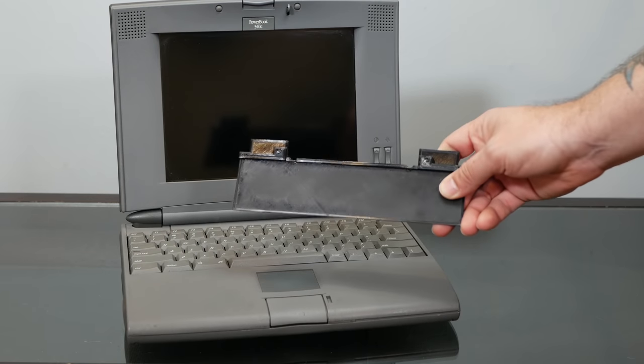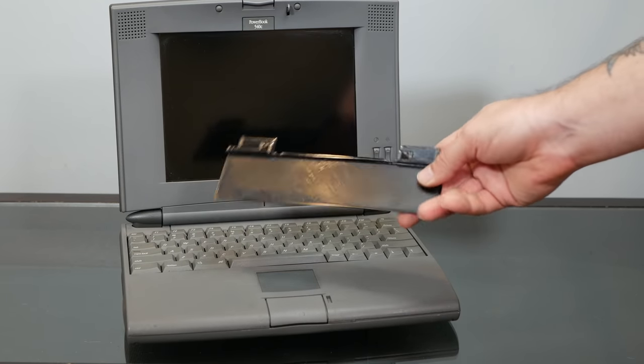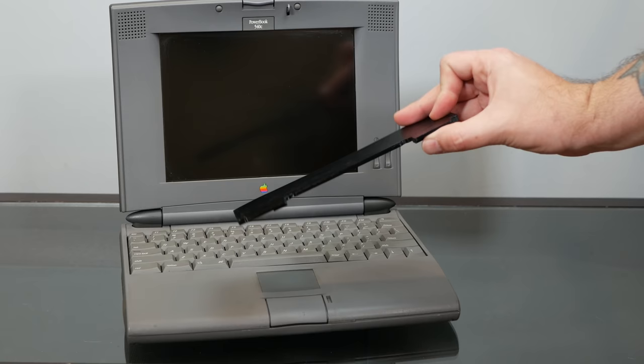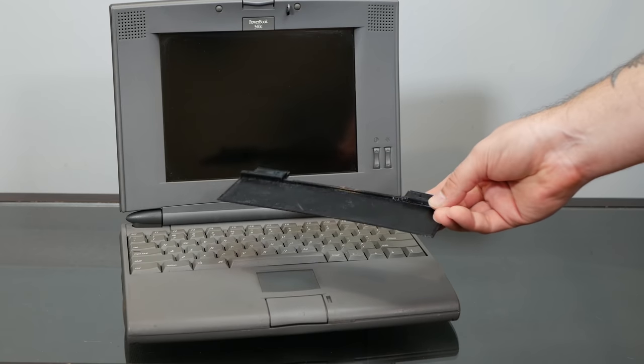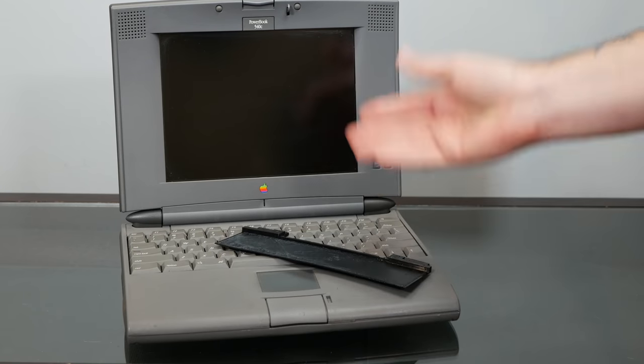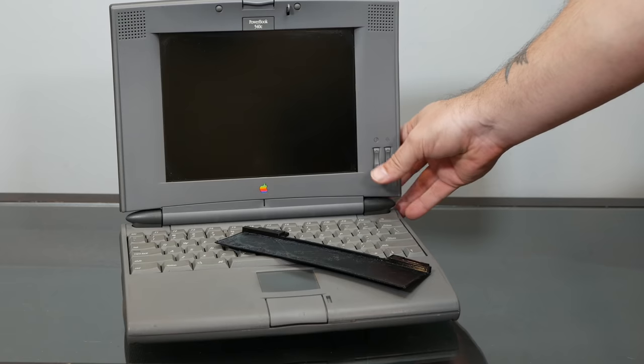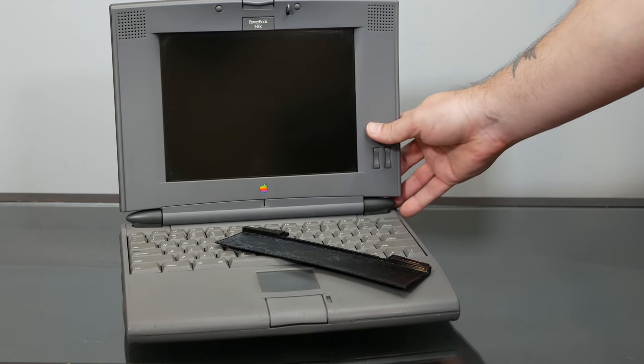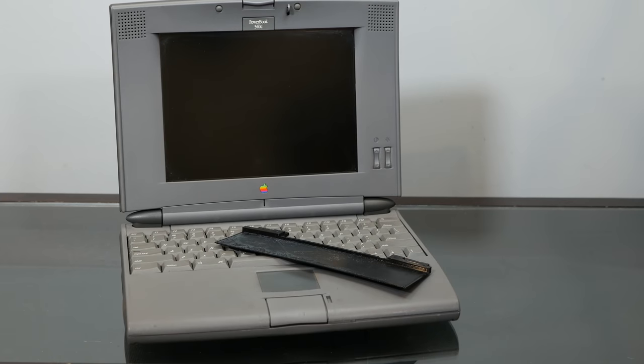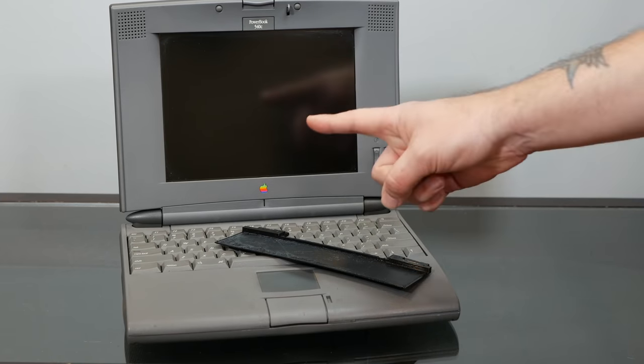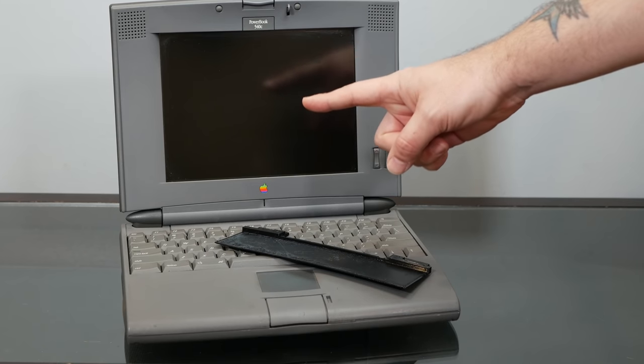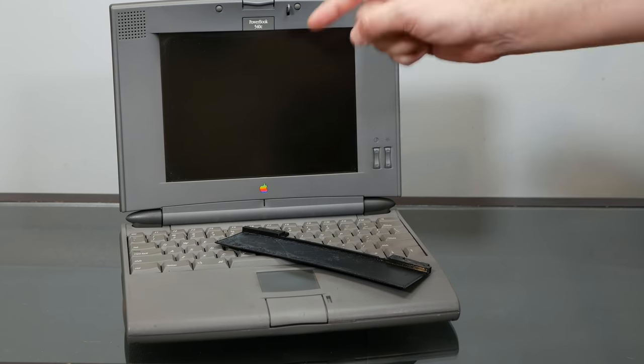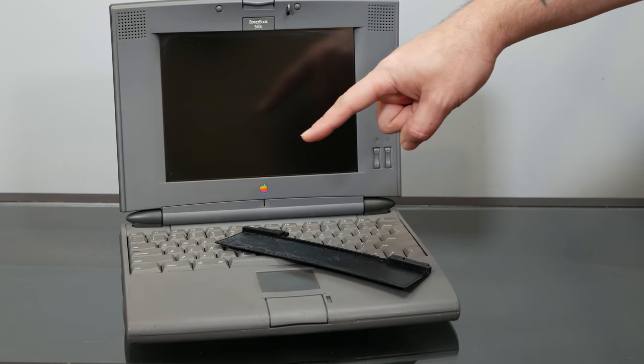Now, my hinge support here is printed in PETG, which is stronger than the standard 3D printing PLA, and should hold up much stronger to the stresses of opening and closing the lid. So a special thank you to friend of the channel, Ed, from edretrotech.com, which I'll link down in the description below.